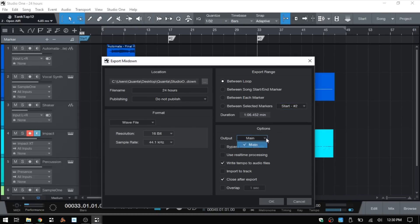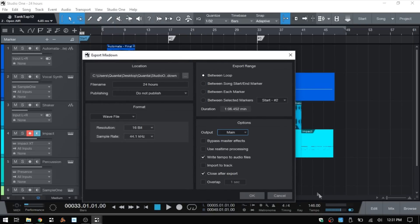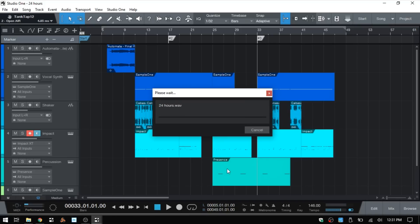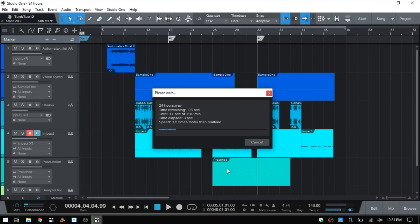Finally, we have a few options at the bottom. We can select what we're going to render — just the main. We can bypass the master effects if we'd like, use real-time processing, choose to write our tempo to the audio file — our tempo is 146, so that will be tagged as metadata within our mixed-down file. We can choose to import it to a track within our song once it's mixed down, choose to close after export, and we have Overlap. Those are all the options available when rendering down your track.